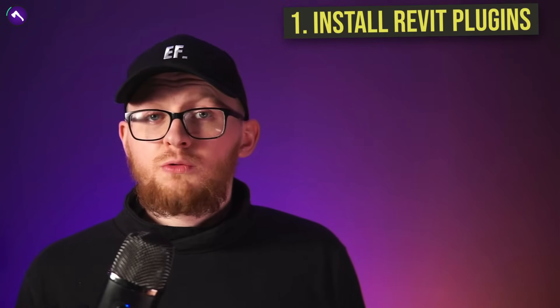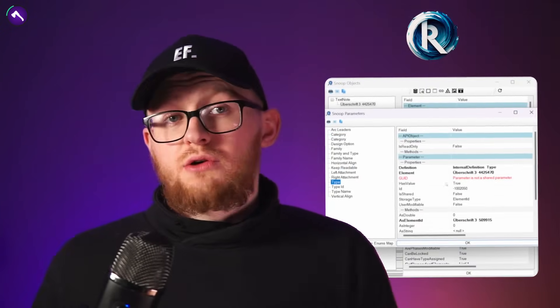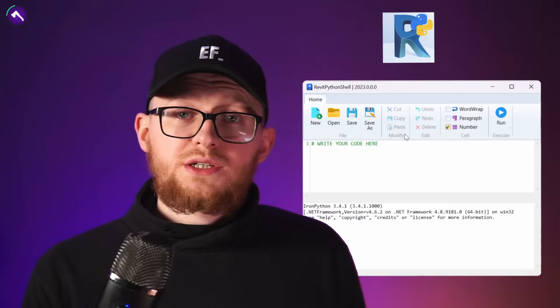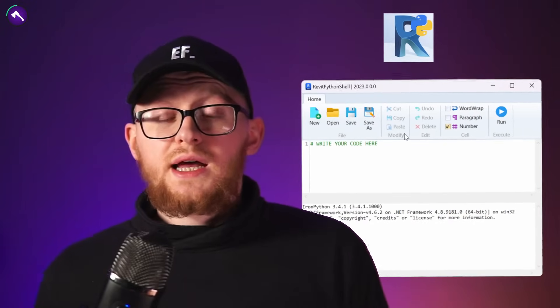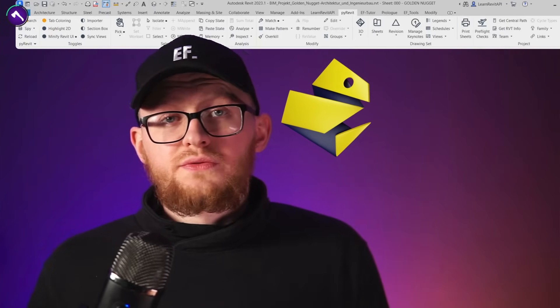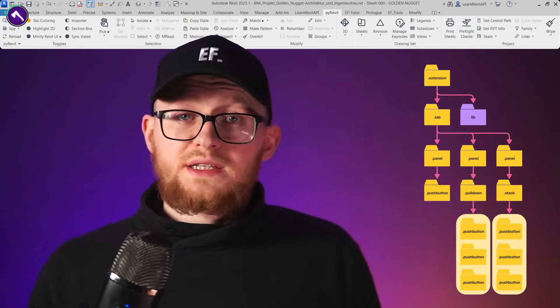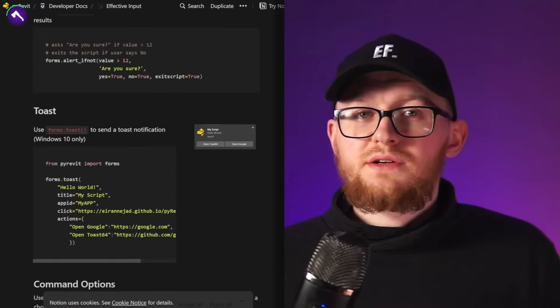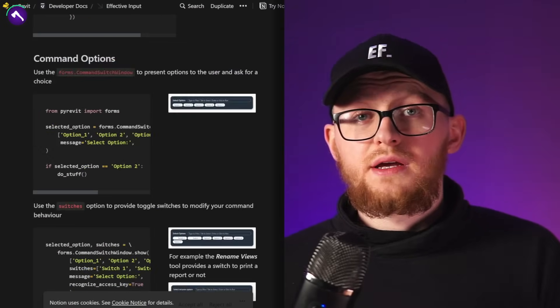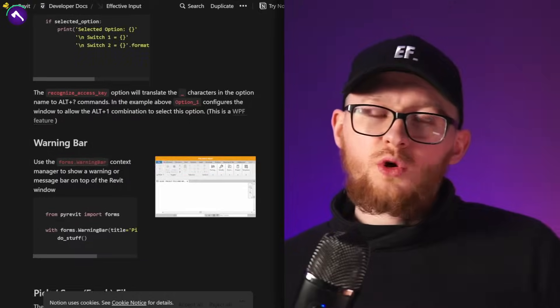First, we need to install a few Revit plugins. We need Revit Lookup to look inside our elements, then Revit Python Shell for testing Python snippets inside Revit. And lastly, the best plugin: PyRevit. It gives you a ton of free tools, provides the ability to create extensions with just a folder structure, and it also has plenty of pre-written functions to make it easier for beginners to code with Revit API. We'll talk more about this in a moment.